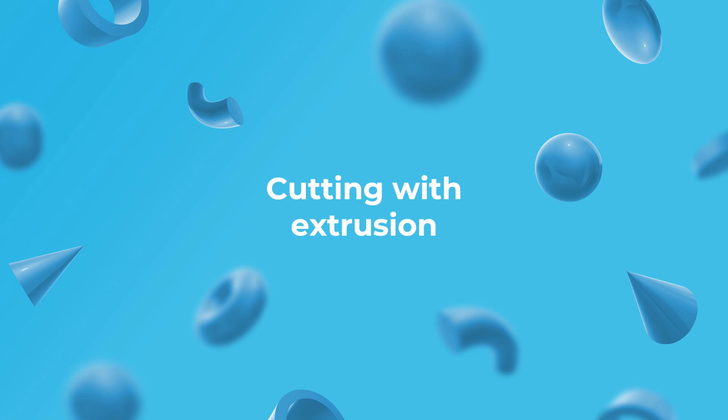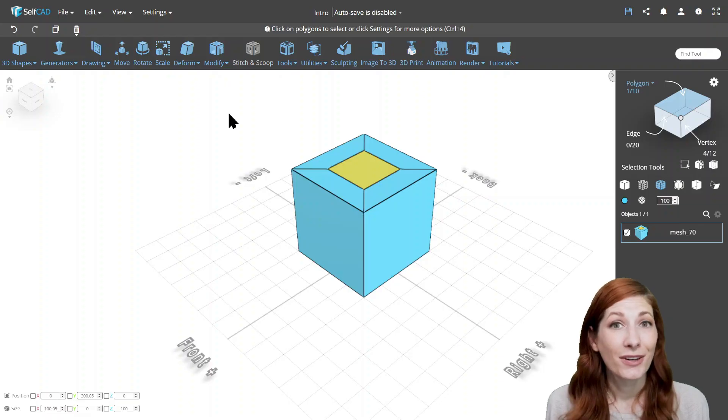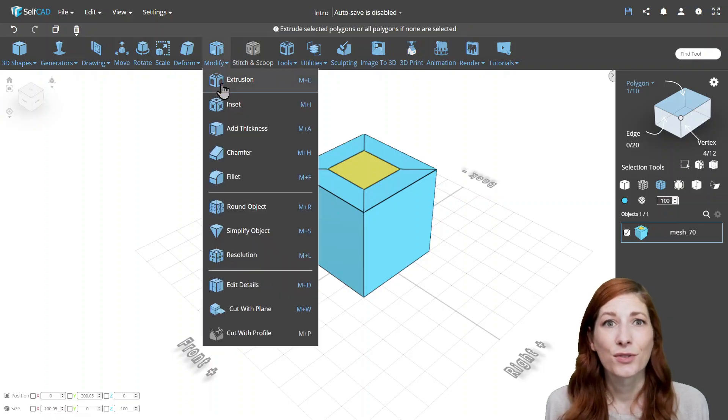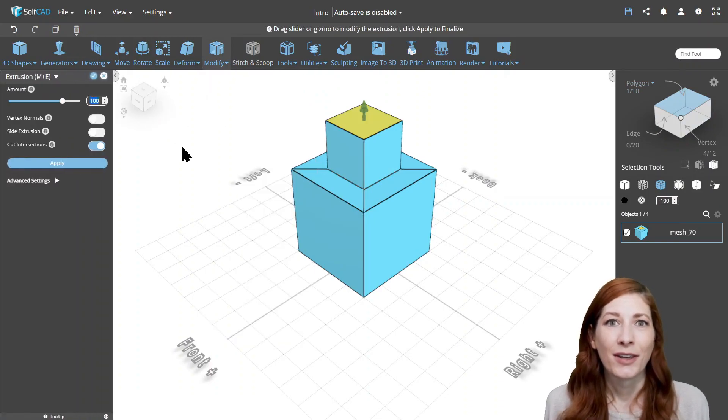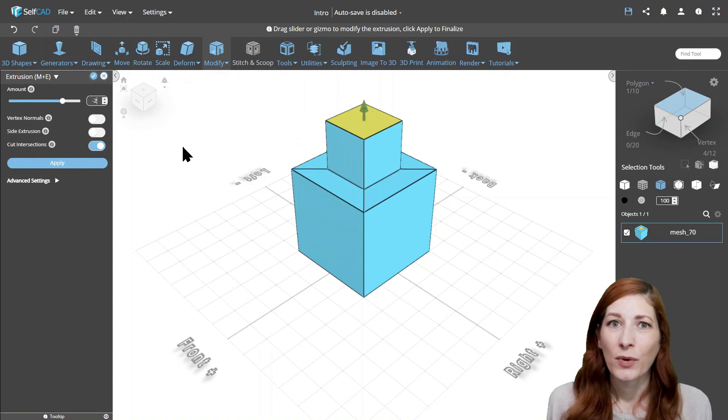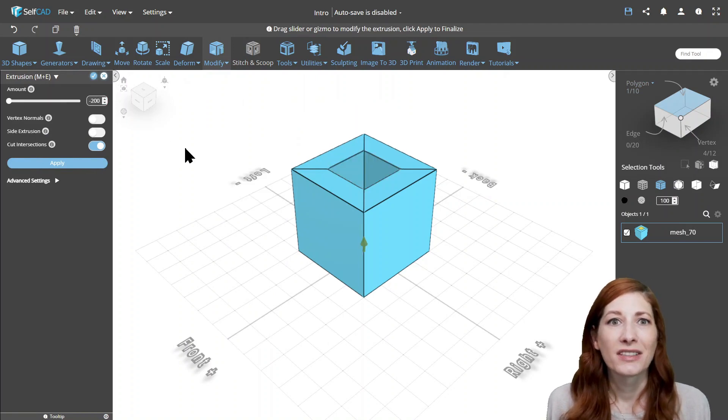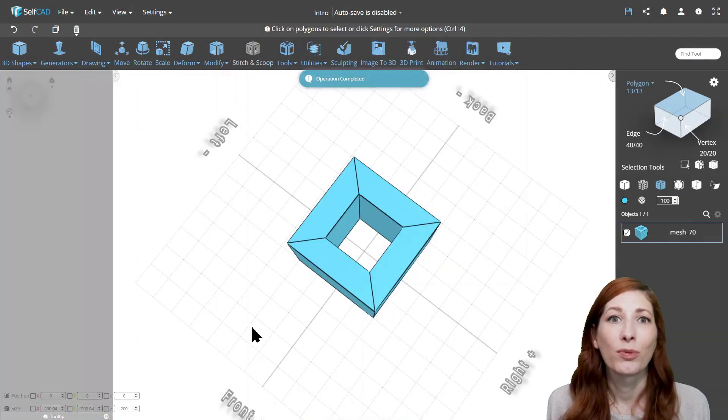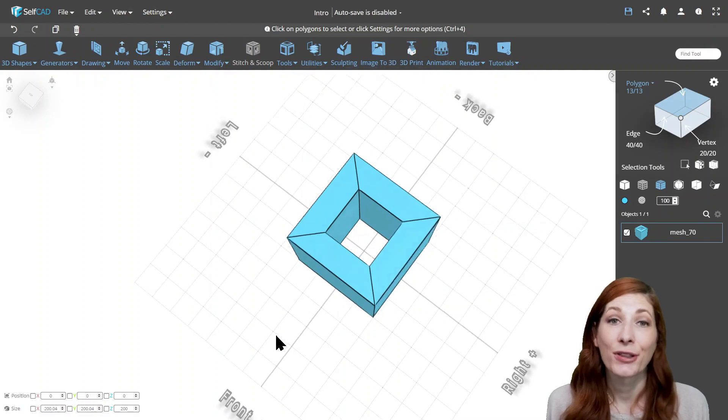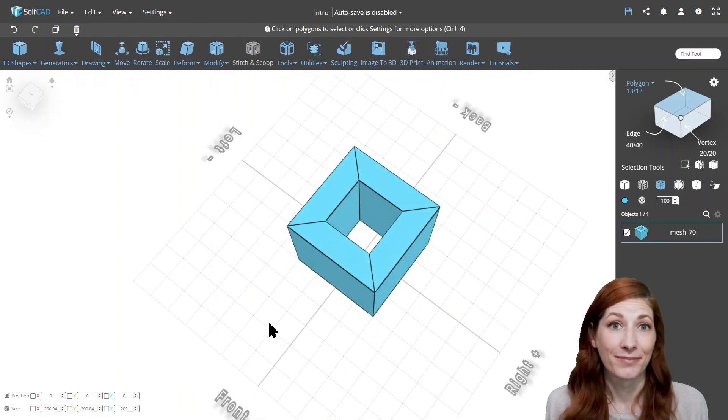Cutting with Extrusion. You can also use extrusion as a cutting tool. You'll create a cut when you extrude faces by an amount that will cause them to become coplanar on the other side.